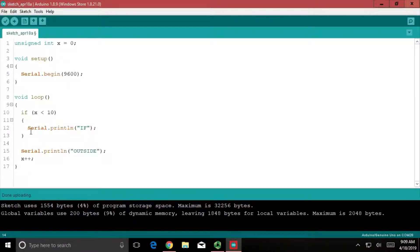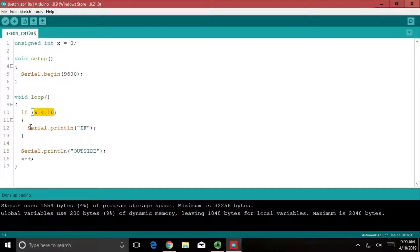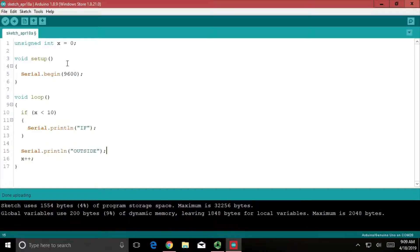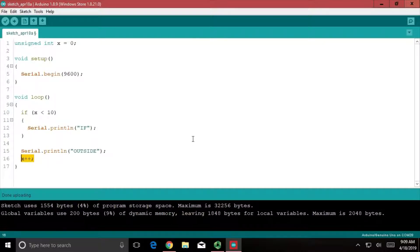Inside of this if statement, if we are in this scope — so if this if statement is true and we make it inside this scope — the word 'if' is going to print to our serial monitor screen. When we're outside of the scope, the word 'outside' will print to our screen. I start off with x equaling zero, I have a condition: if x is less than 10, and then at the end of every single void loop, we just increment x.